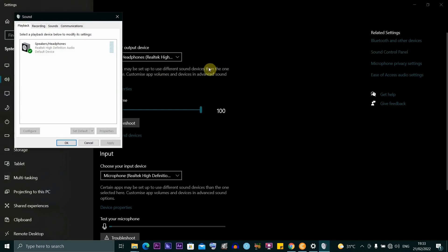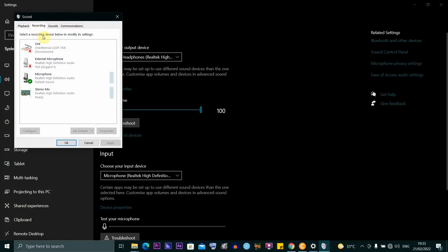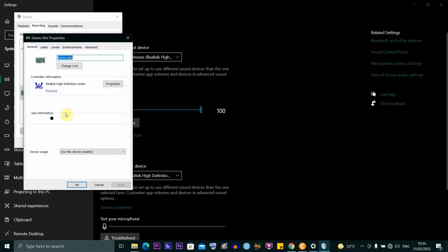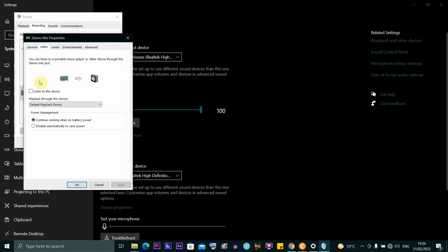So once this opens, you want to click on recording, and then click on stereo mix, and then you want to click on properties. Once you're here, you want to go ahead and click on listen.